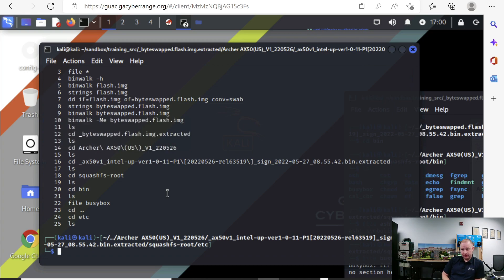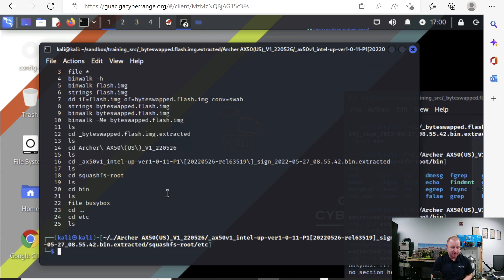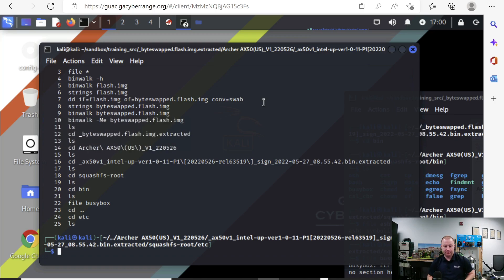Thanks Sam, that was fantastic. Looking forward to seeing you guys do the CTF tomorrow. Hope you remember some of those commands.